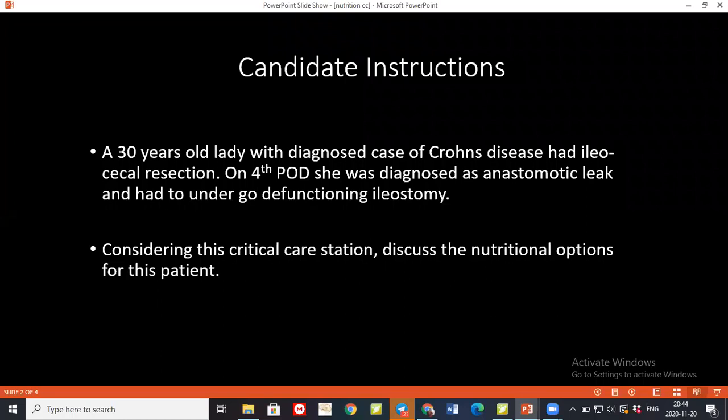Can you name a few complications of giving enteral feed? There can be tube-related complications like displacement, blockage, kinking or breakage, and local skin complications. There can also be gastrointestinal complications like diarrhea, vomiting, abdominal bloating, cramping, and constipation. Additionally, metabolic abnormalities such as electrolyte disturbances, vitamin deficiencies, trace element deficiencies, and impaired fat absorption can occur.